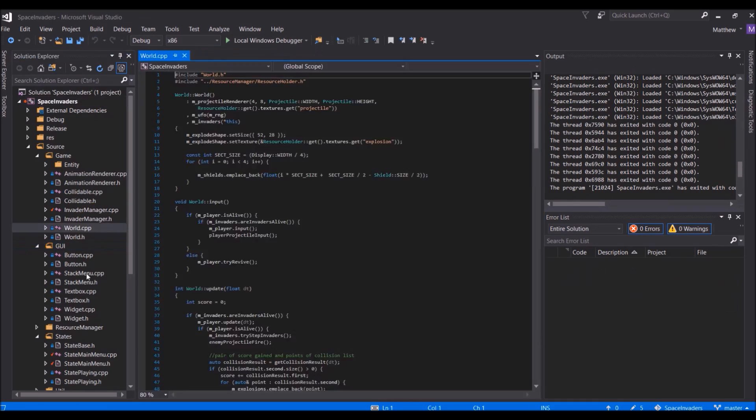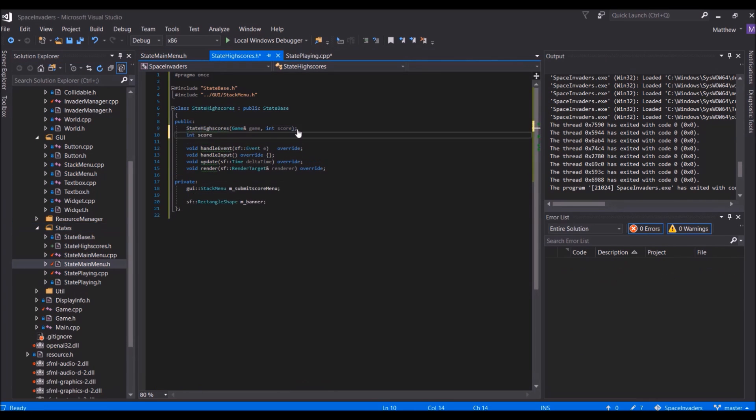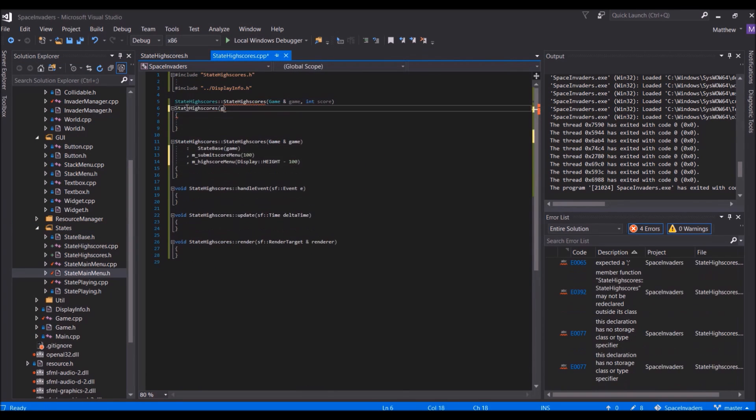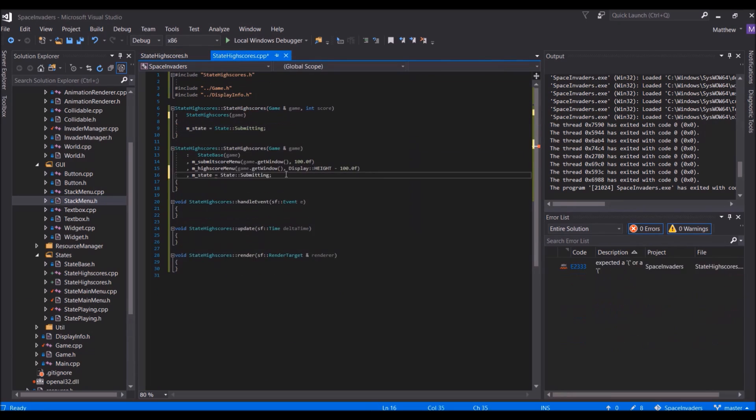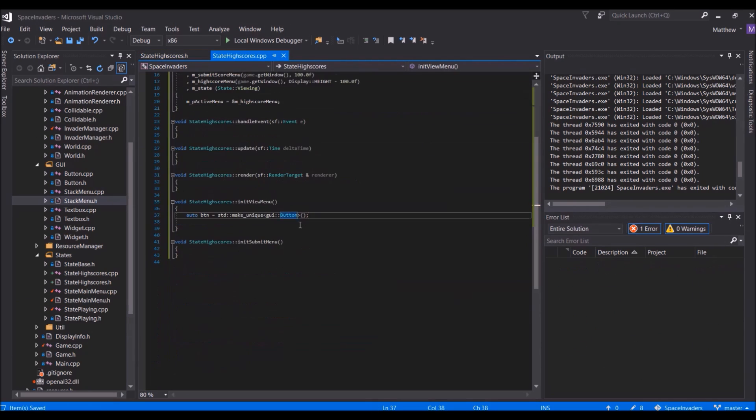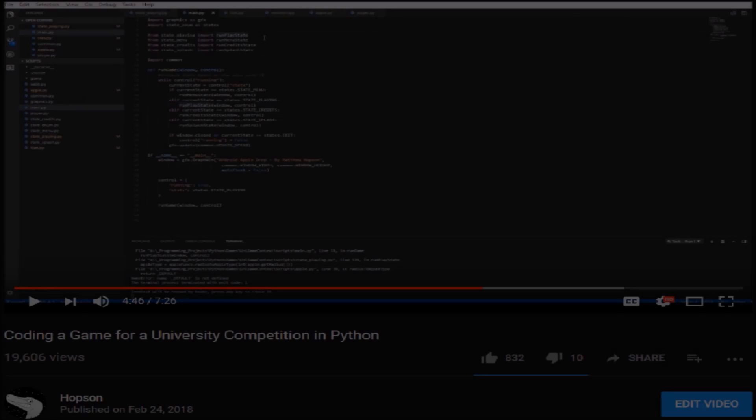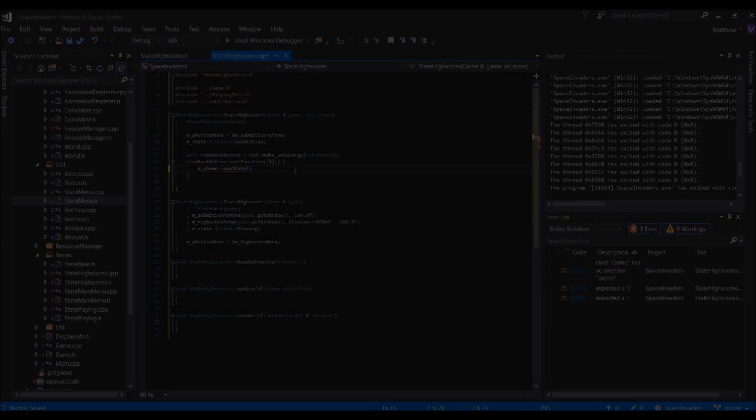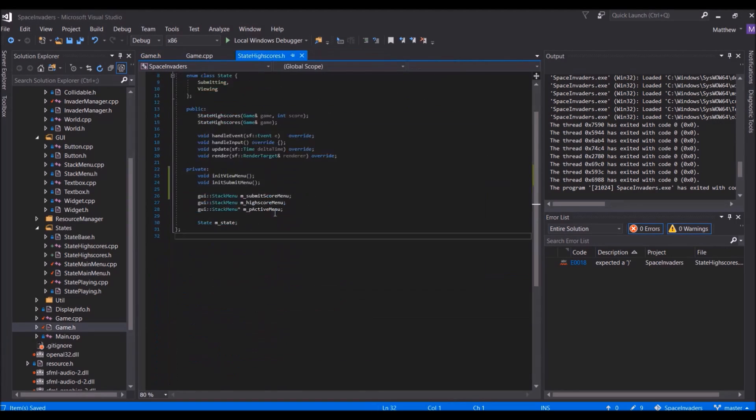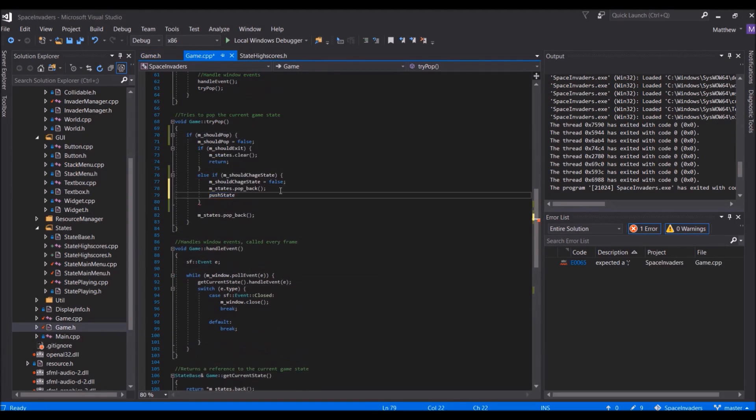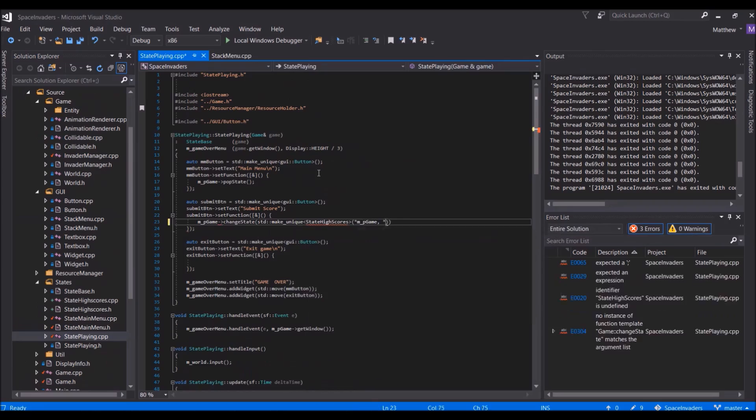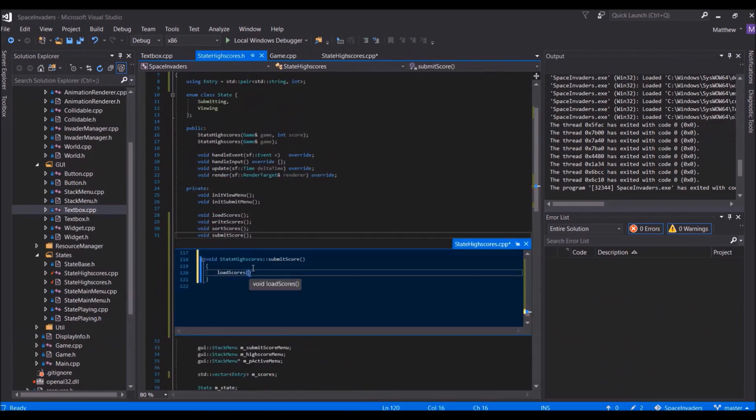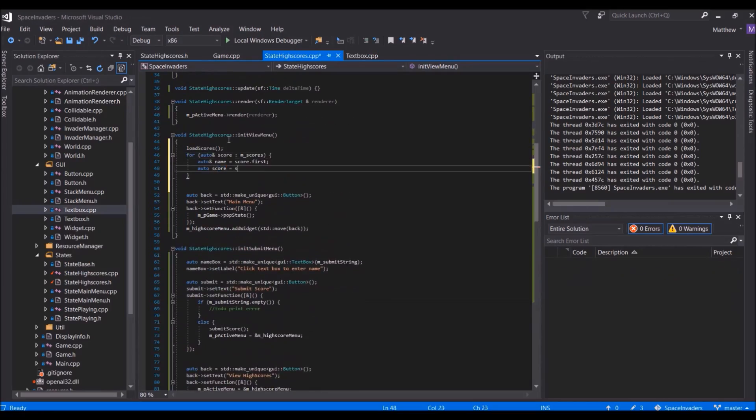After the main menu was created, the last thing I wanted to do was create some kind of high score system for the game. Creating a high score system is something I had actually already done in the video where I created the game for a university competition, so I already knew how to do it and I just had to apply it to C++ and Space Invaders rather than Python and the game I created in that video. And well, after doing that, the game was finally completed.